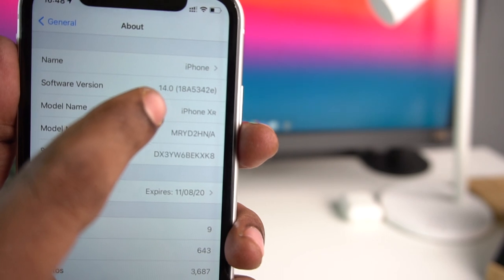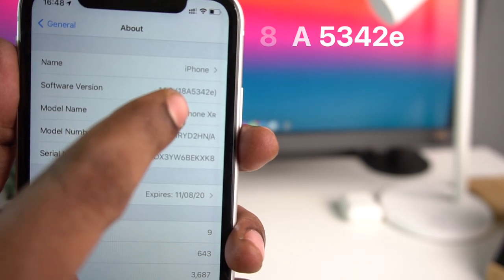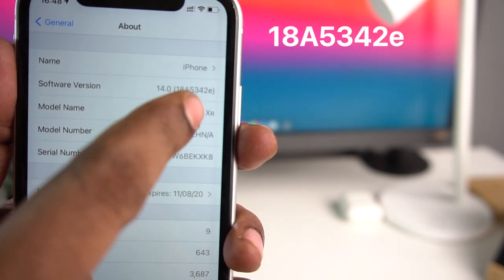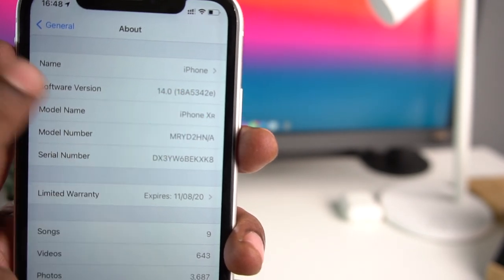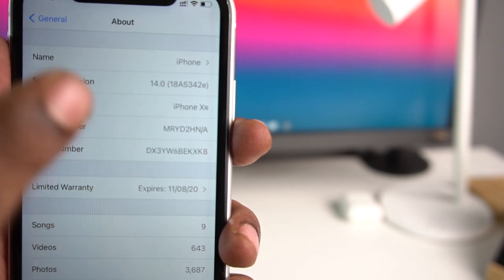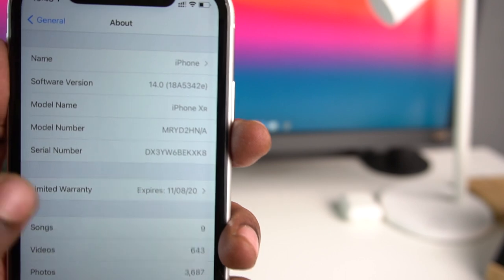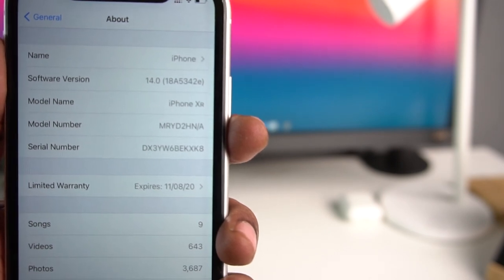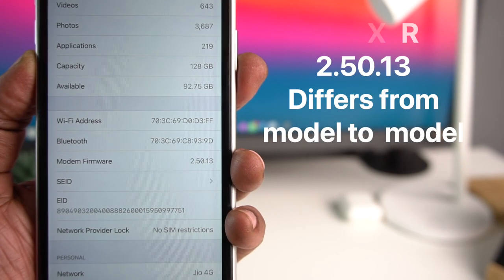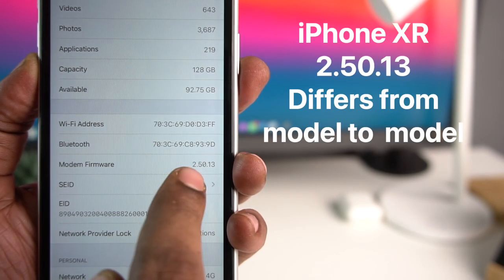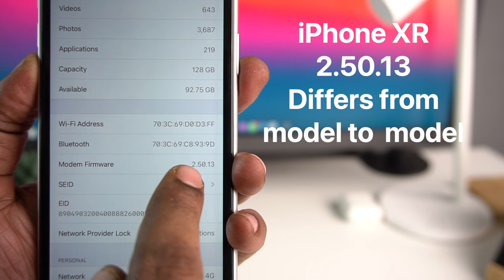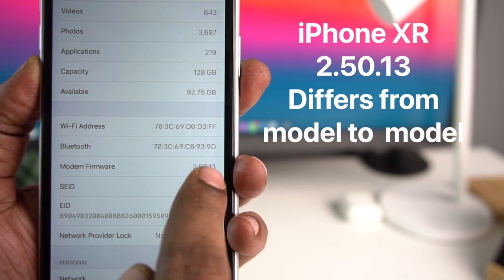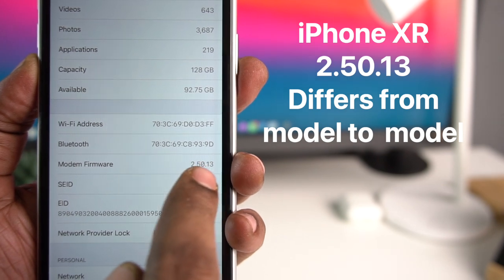The software build number is 18A5342e. In beta 4, the iPhone XR modem firmware has been updated to version 2.50.12.13.